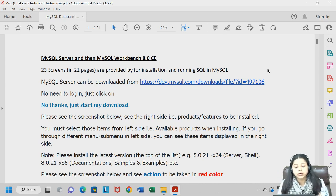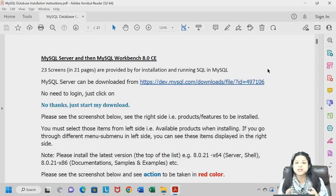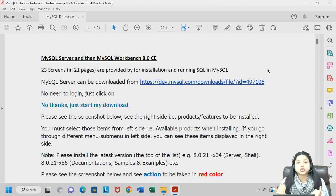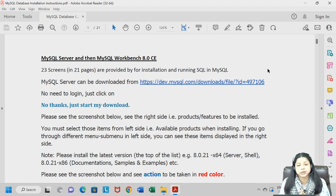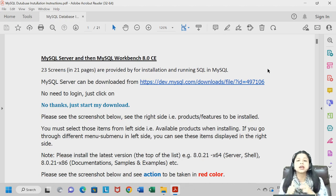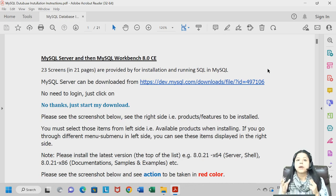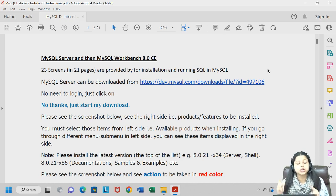I have made an entire PDF for you all — you just have to follow the steps. I will follow the PDF myself and show you how we can start. You need a good internet connection for the download and installation of MySQL Server and Workbench. It might take several minutes, so make sure you have a proper internet connection before starting your download process.